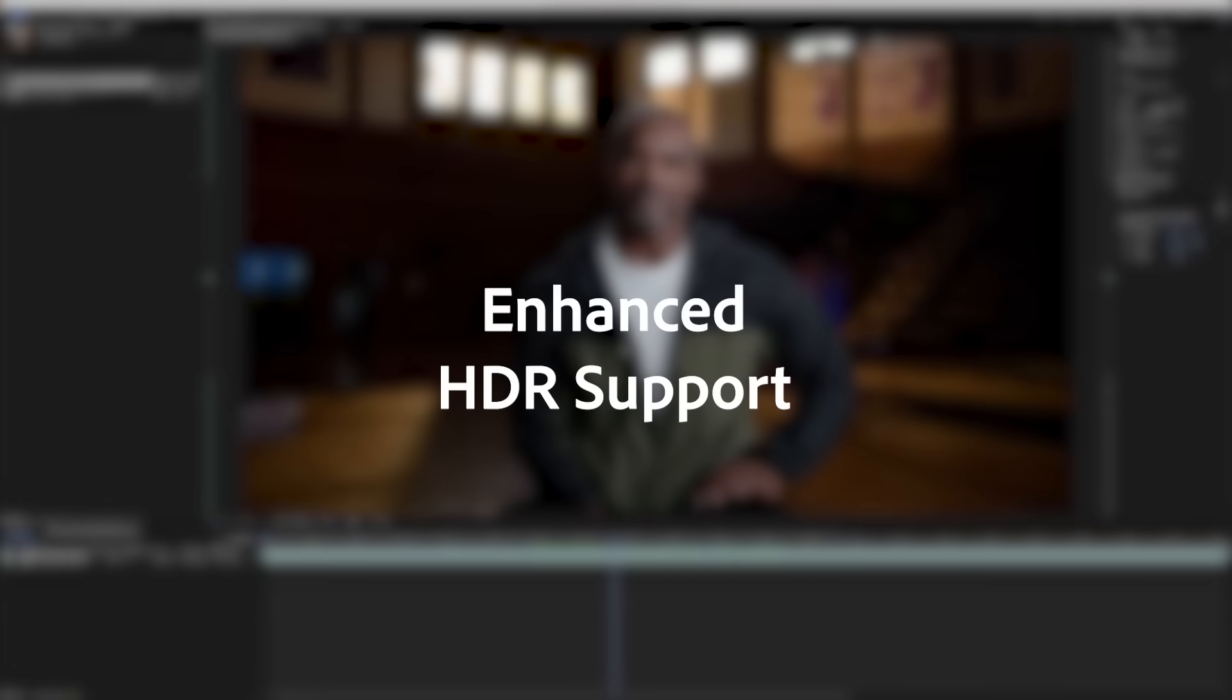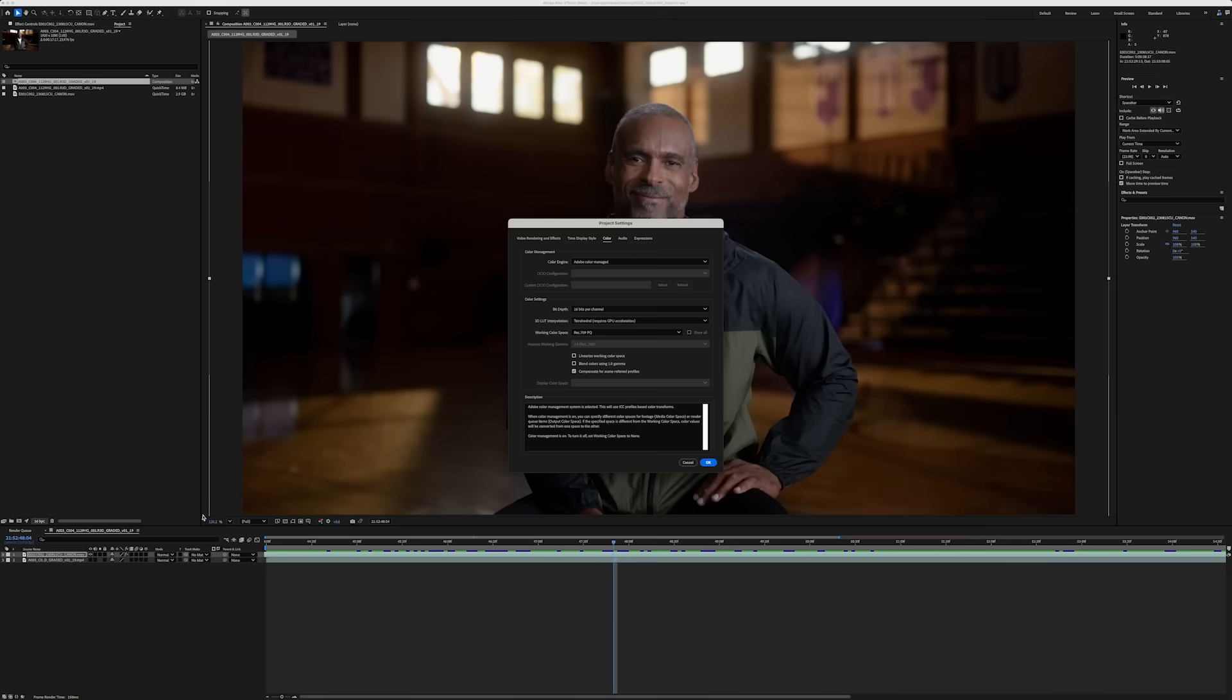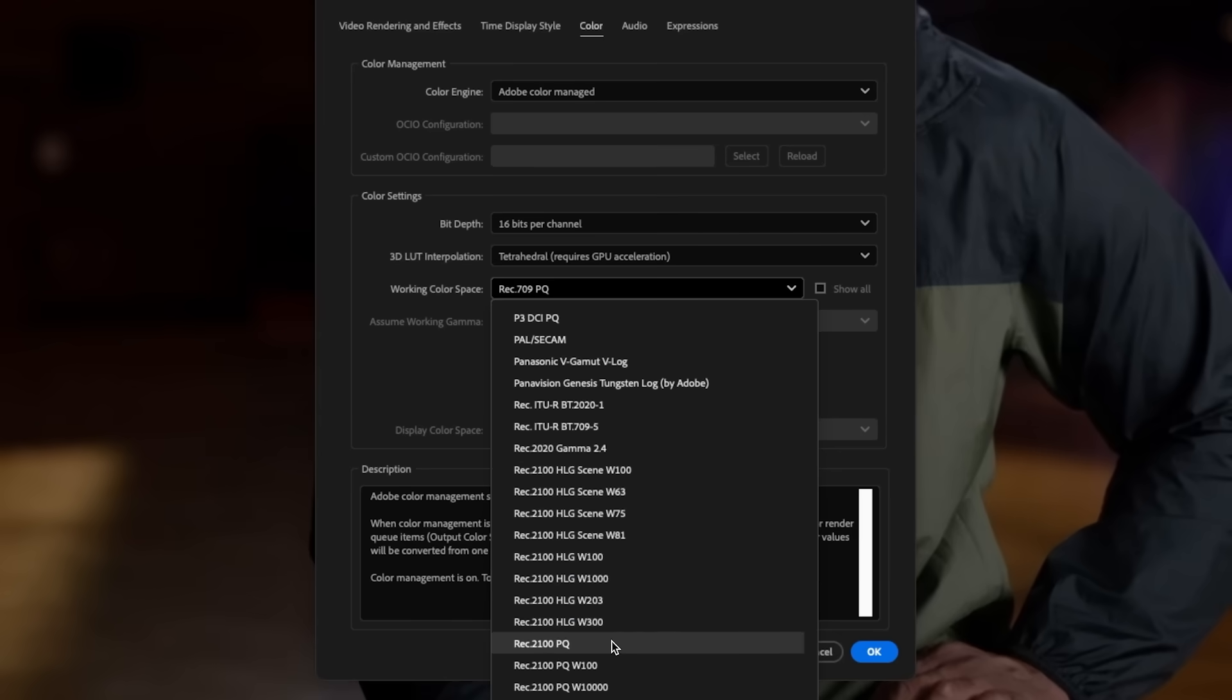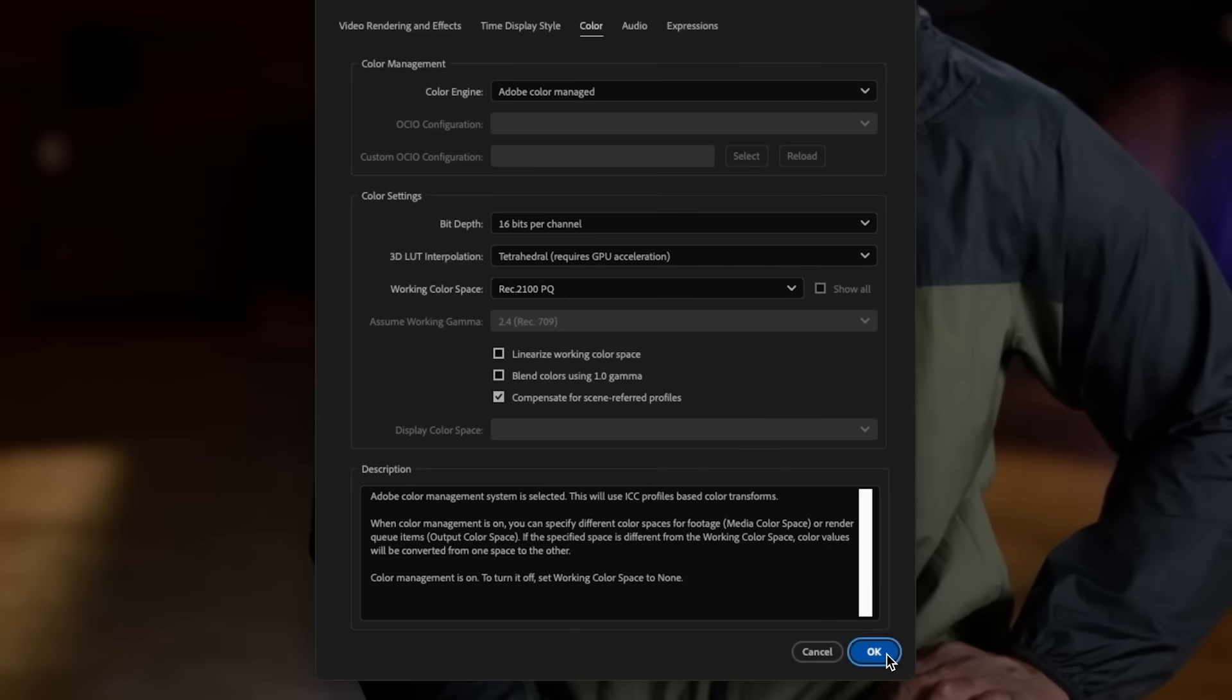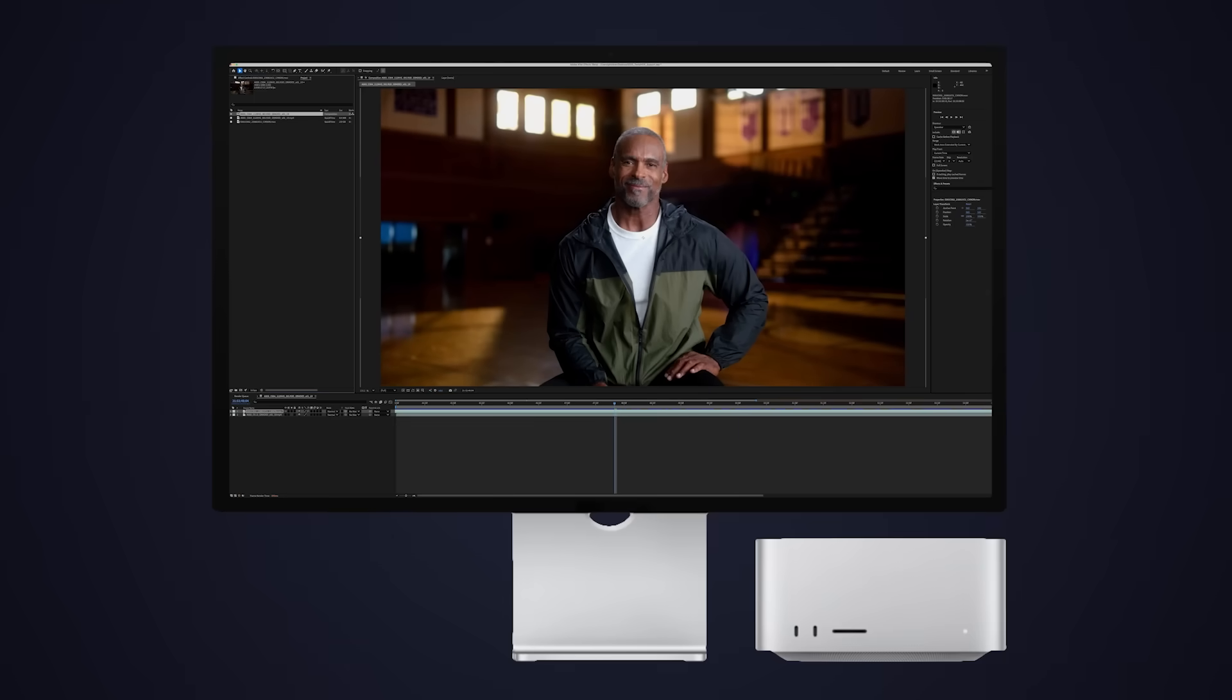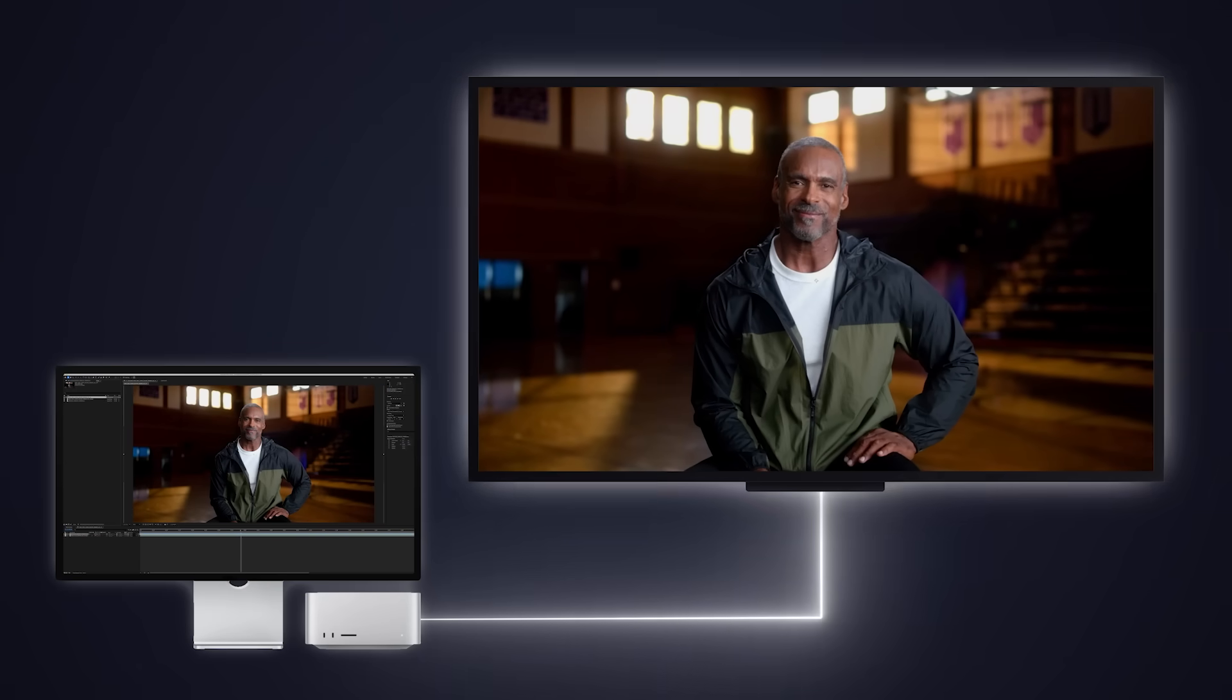Enhanced HDR support in After Effects lets you accurately preview your work in high dynamic range, whether you're on a laptop or desktop with an attached professional HDR display.